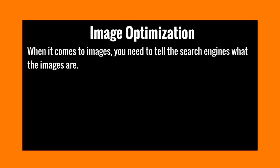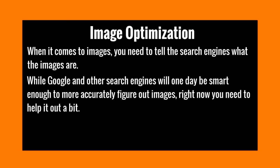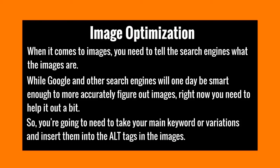Now there are ways that Google can figure out what the images are, which we'll talk about in just a second. But while Google and other search engines will one day be smart enough to figure out what images are, right now you need to help them out just a little bit. So you're going to need to take your main keyword or variations of the main keyword and insert them into the ALT tags in your images.